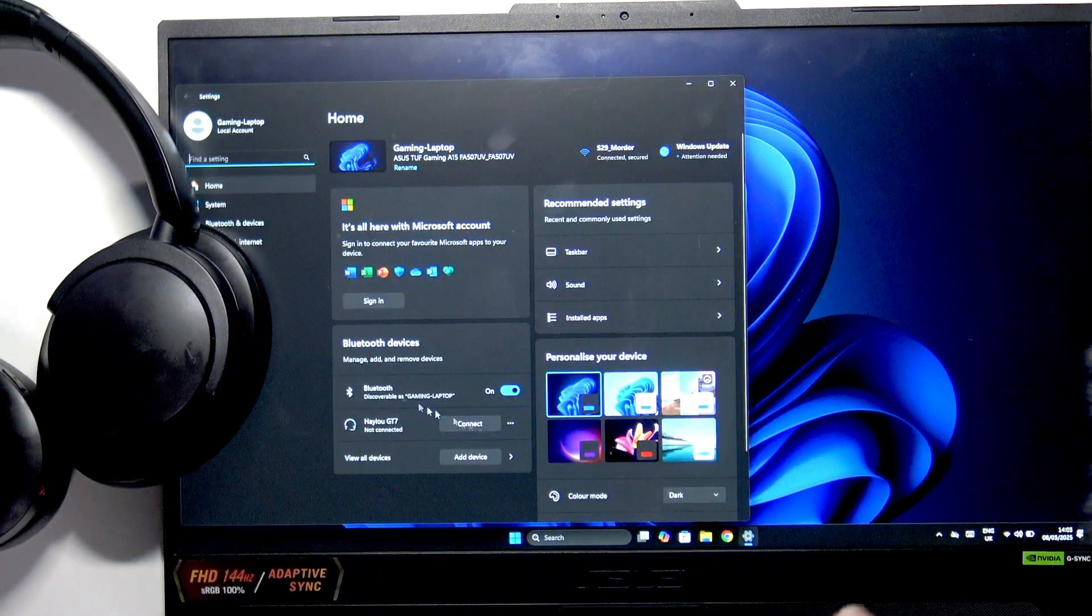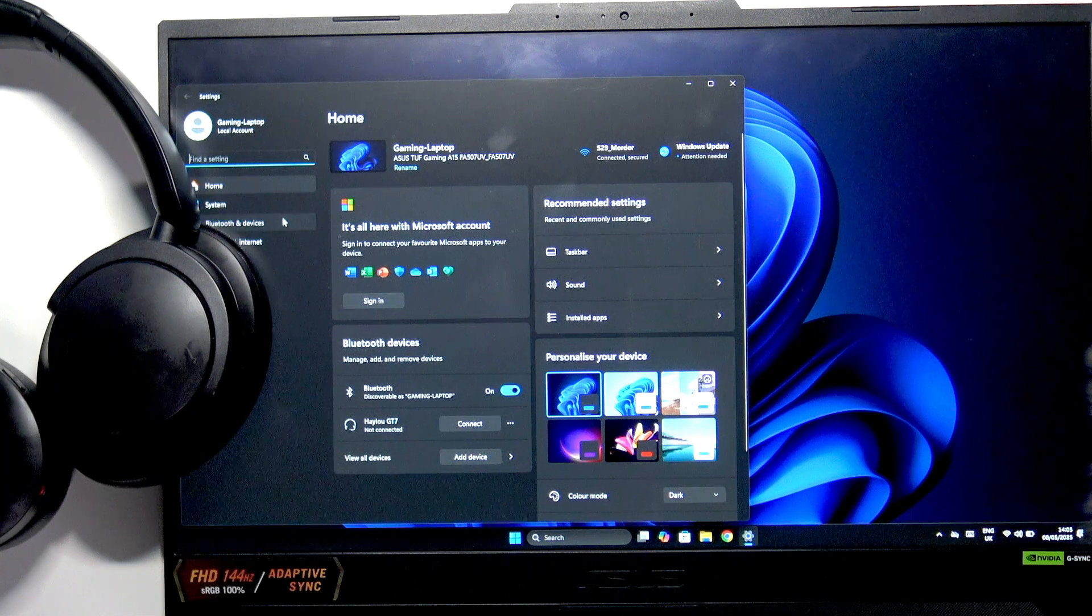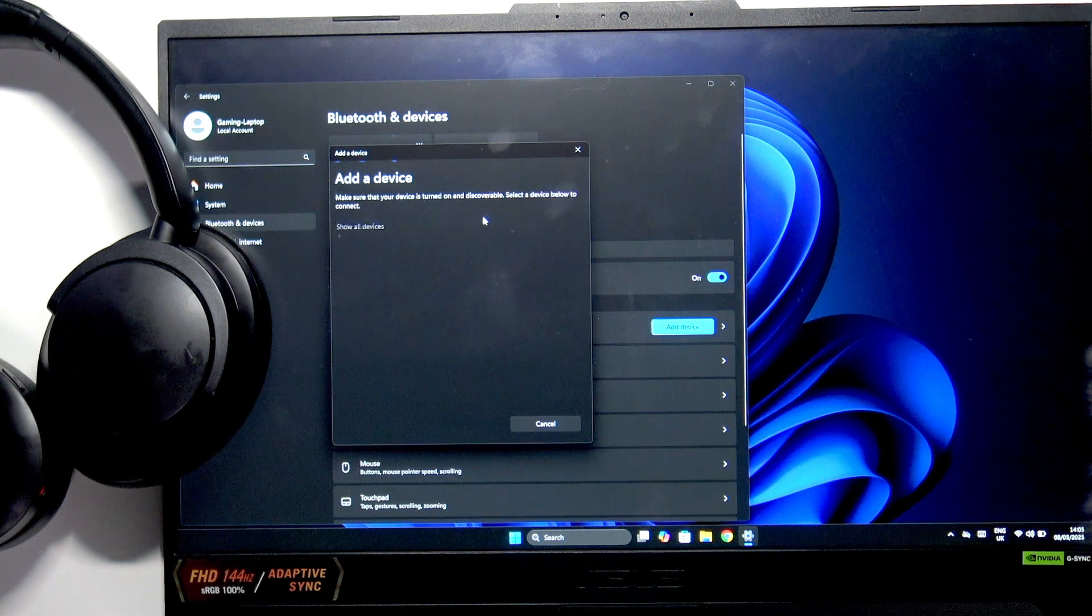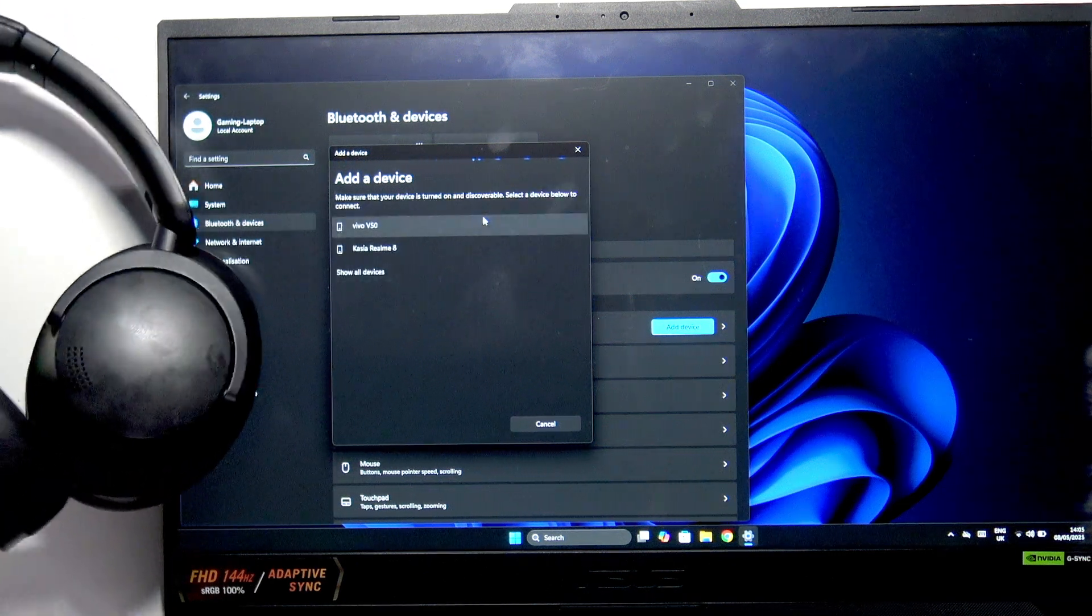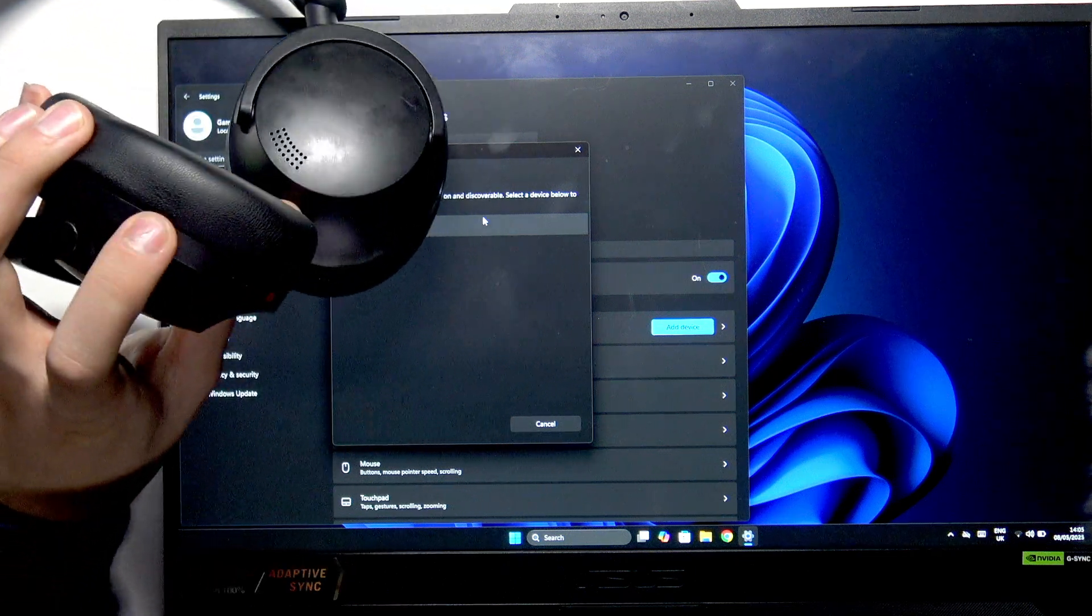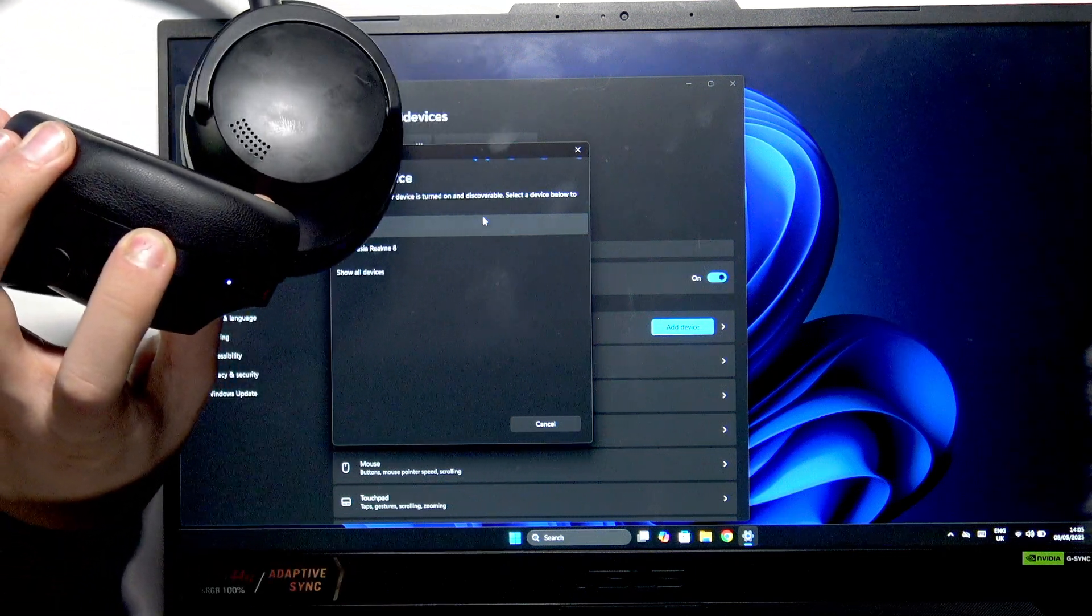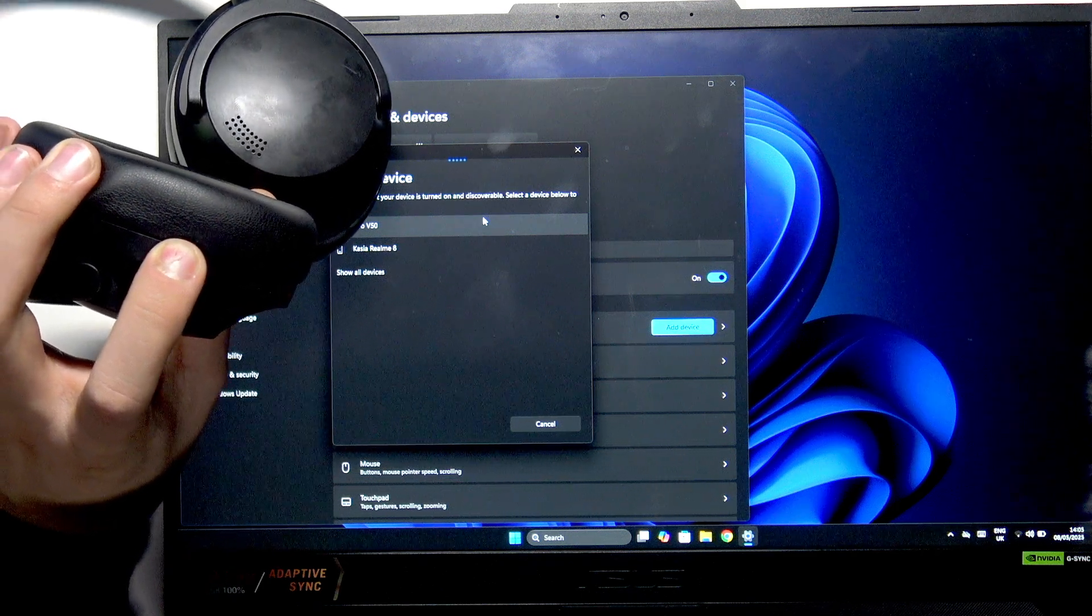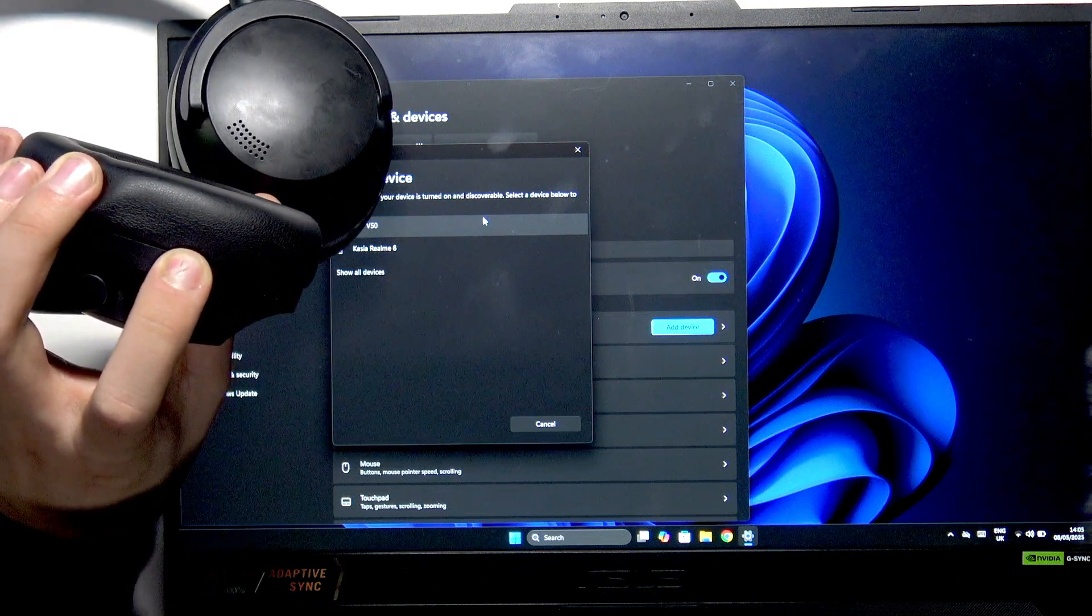Now we have to enter Bluetooth and Devices and click Add Device, then Bluetooth. We need to hold the power button on the headphones when they're turned off for five seconds after turning them on to enter pairing mode, so let's hold the button.